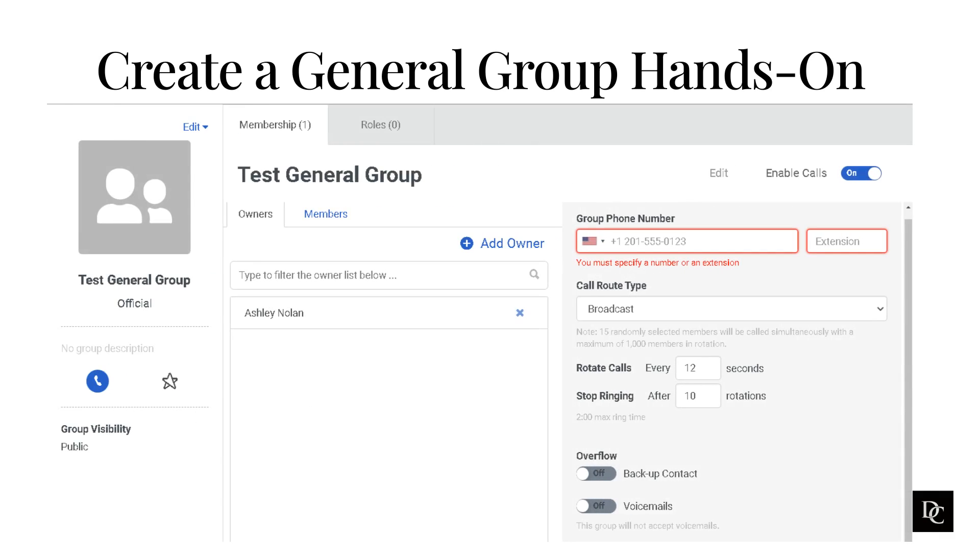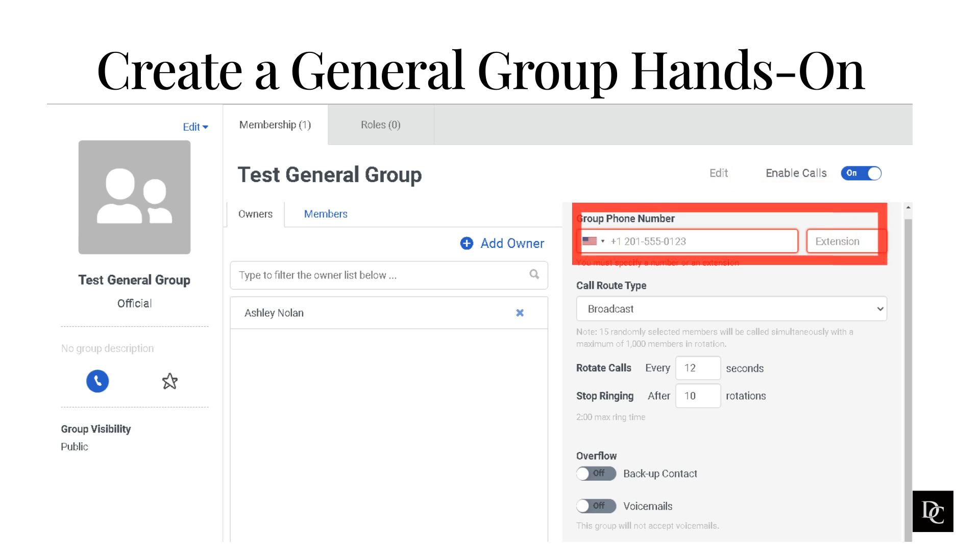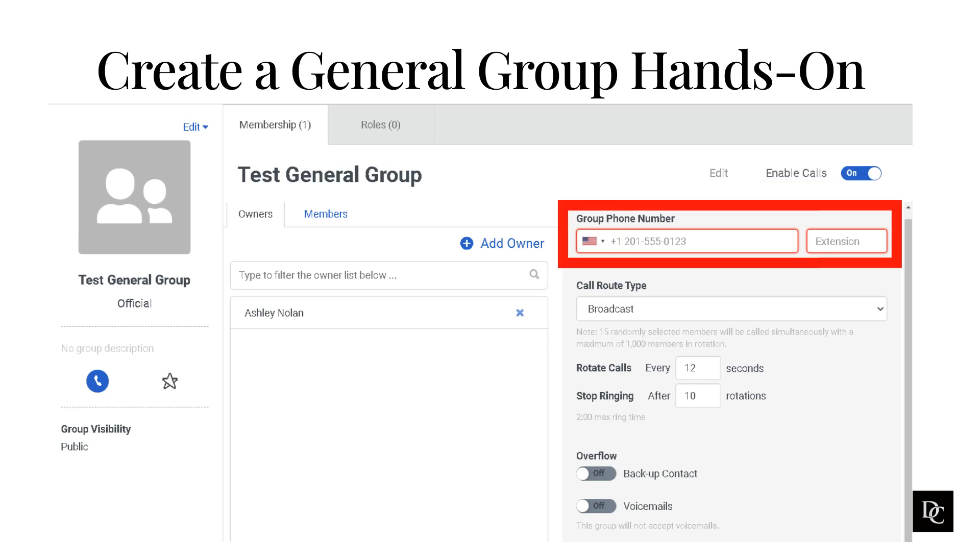A Genesis Cloud group phone number allows members of a group to receive phone calls. When a caller dials the group number, Genesis Cloud uses the configured routing type to connect the caller with the appropriate agent. From the same group panel, click Enable calls then click Edit. In the group phone number box, type the phone number for the group. Alternatively, in the extension box, type the extension of the group. Click Save.